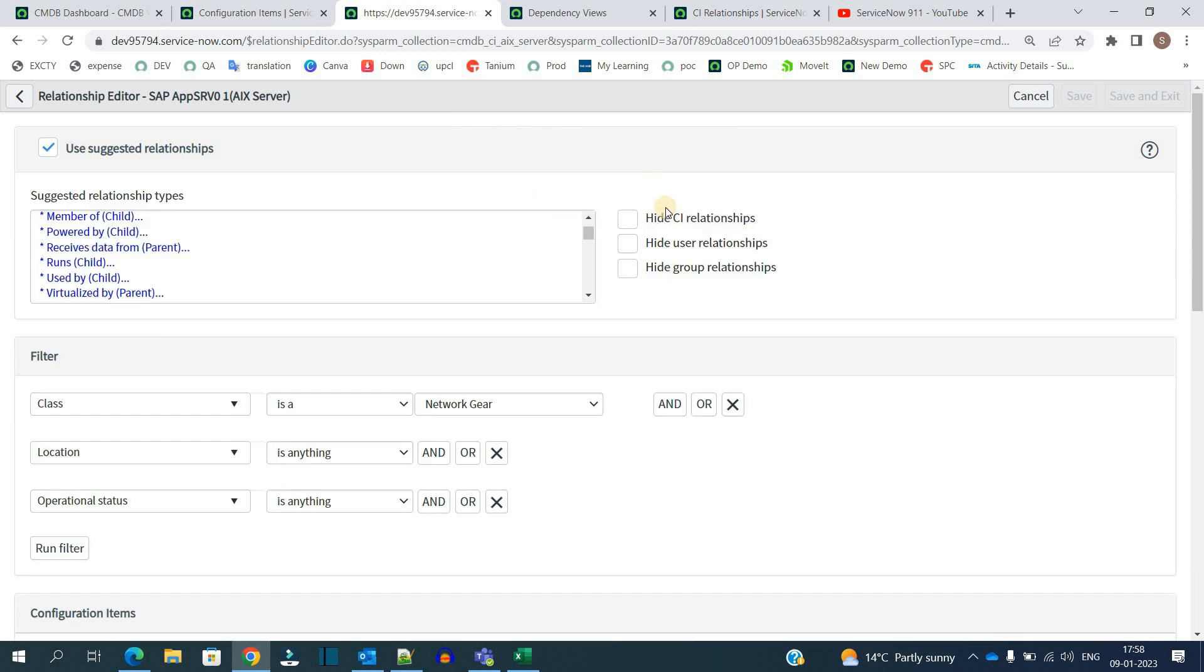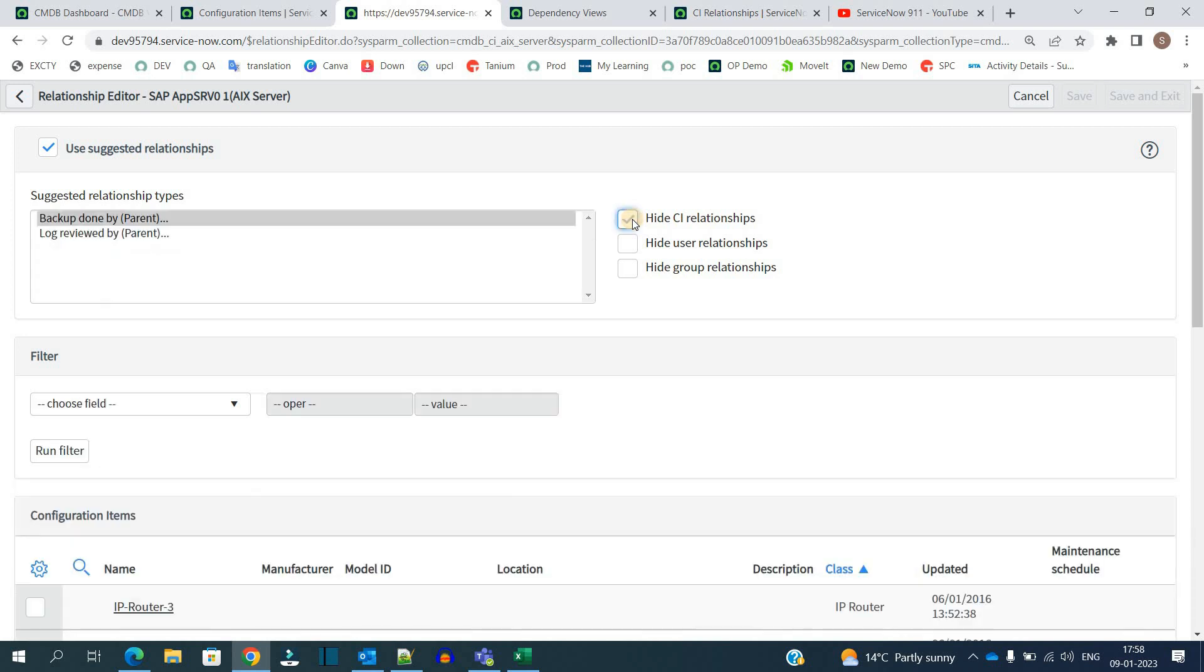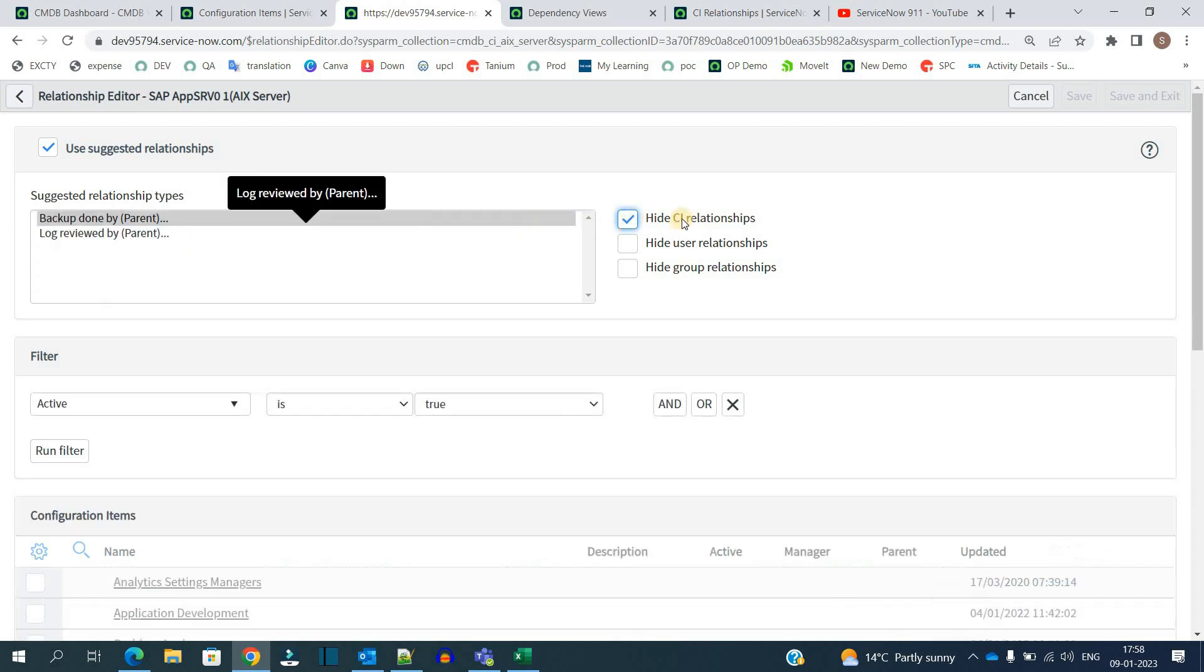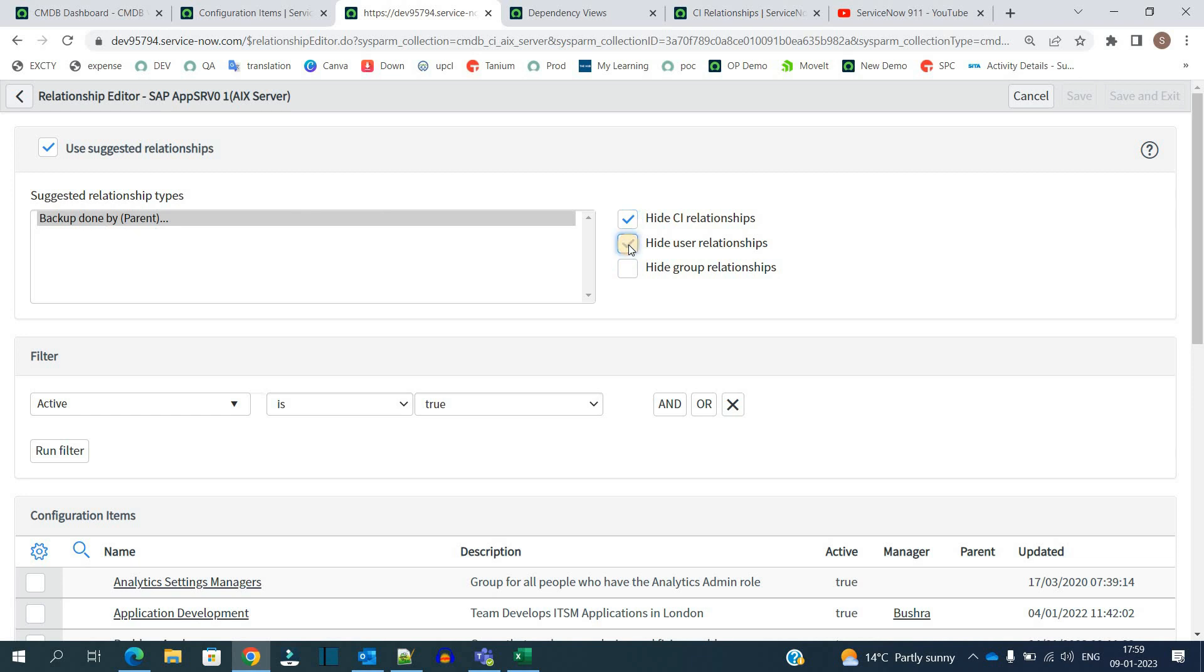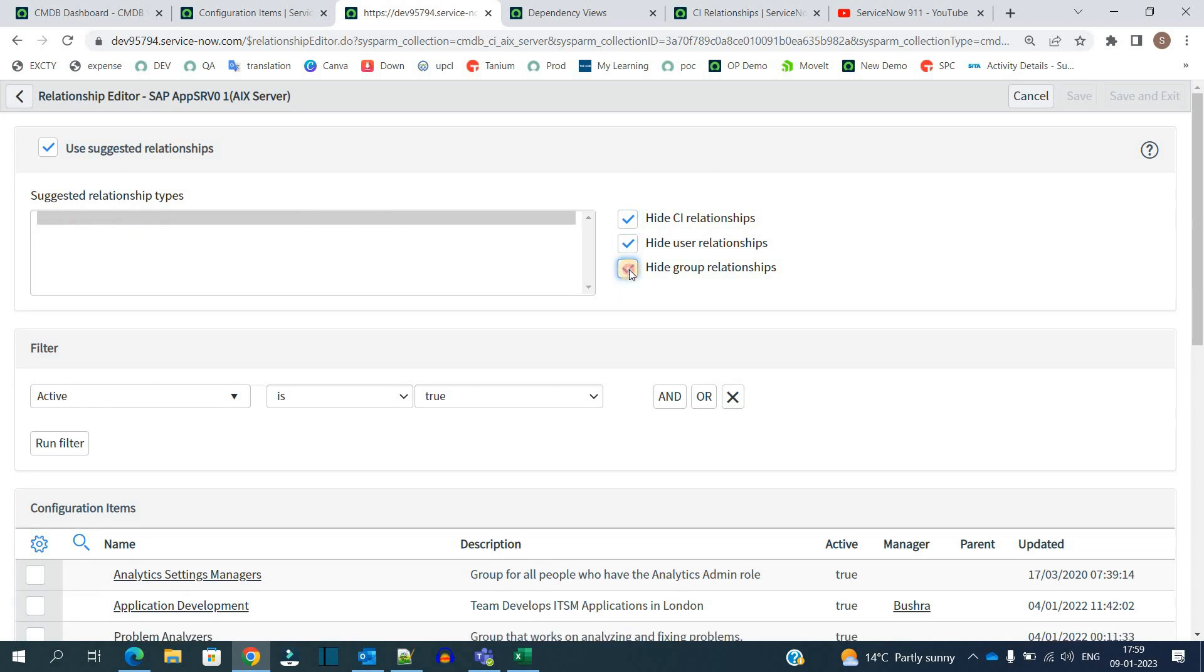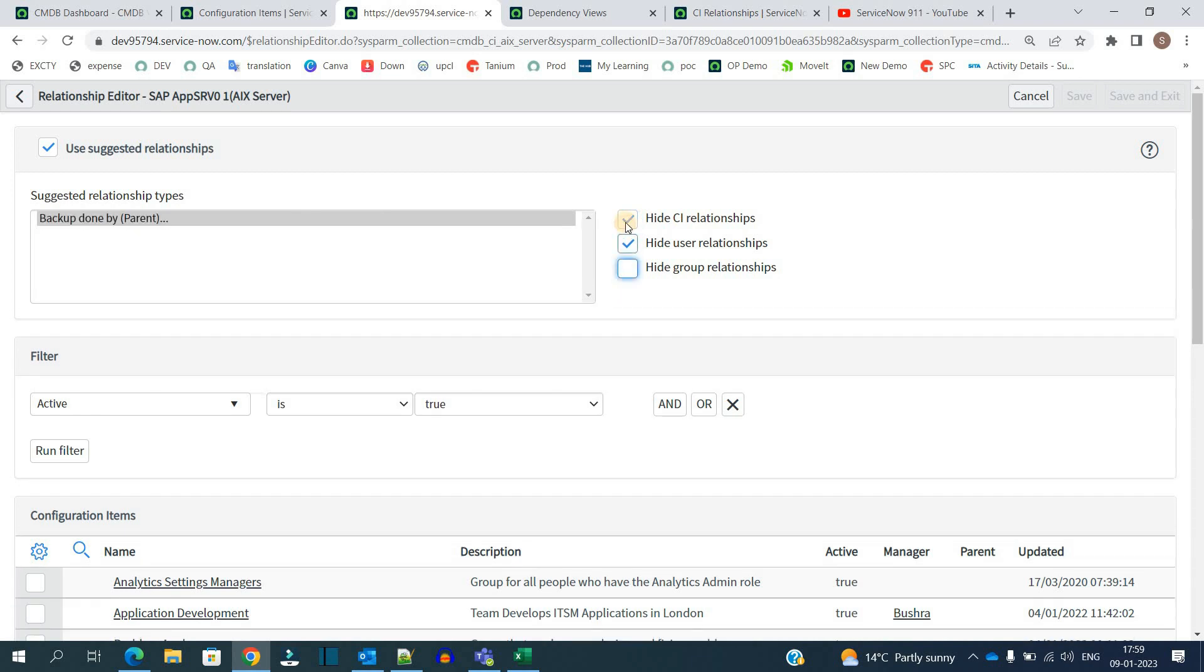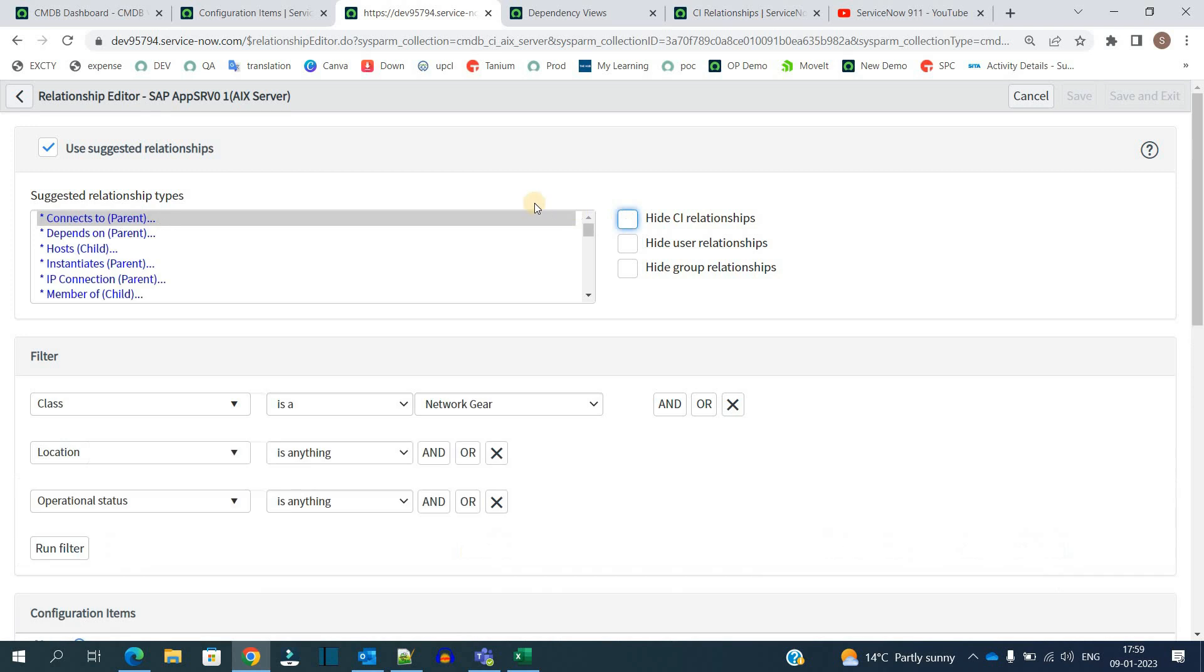At the right hand side, you have the option to narrow down these suggested relationships. You can hide the CI relationships. So you see here, CI relationships are now hidden, only two types of relationship types are coming here: backup and log. So if you want to hide this, this is also done. In this way, you can narrow down the relationship types.